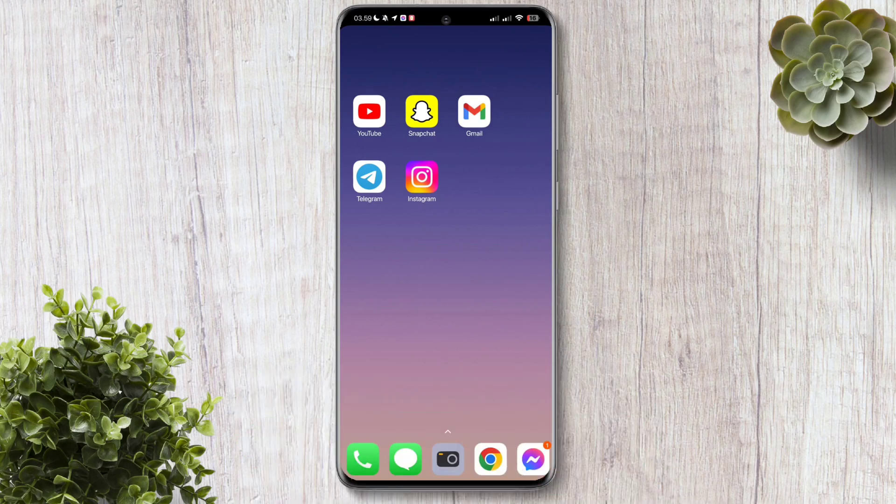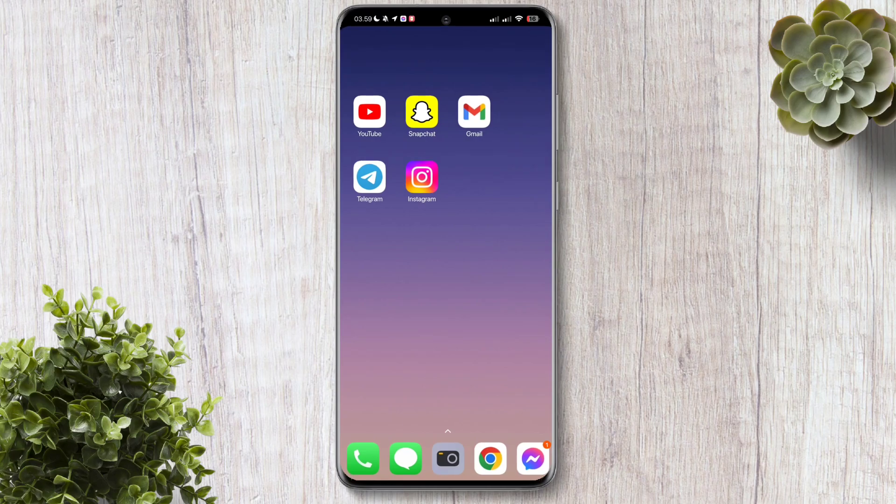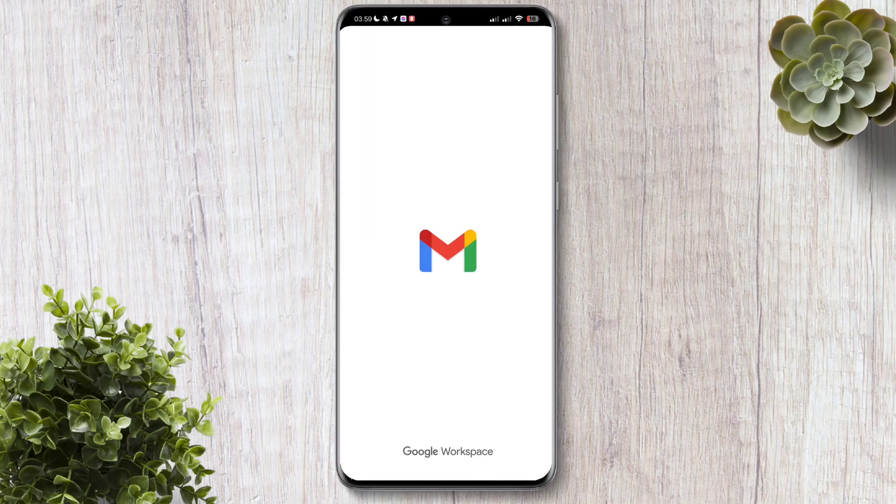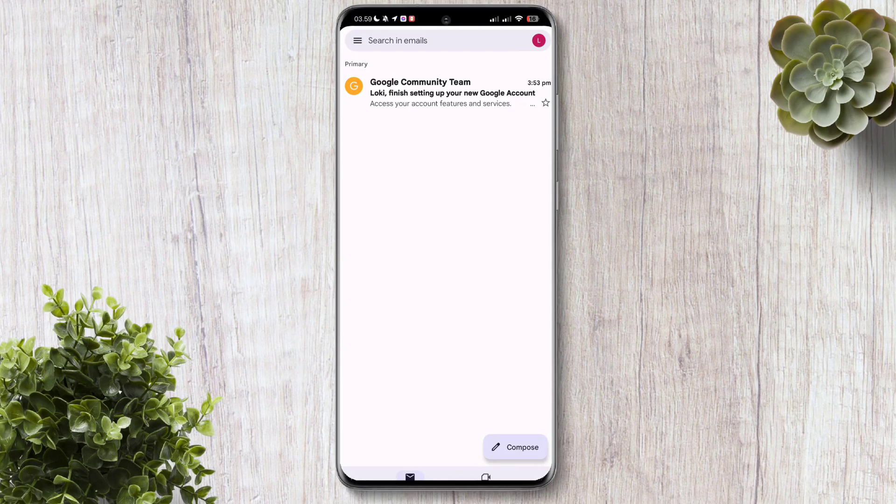How do we remove your Google account from Android without a password? What you need to do first is go to your Gmail application. Just click that. Then, at the top right corner, click on the profile icon.